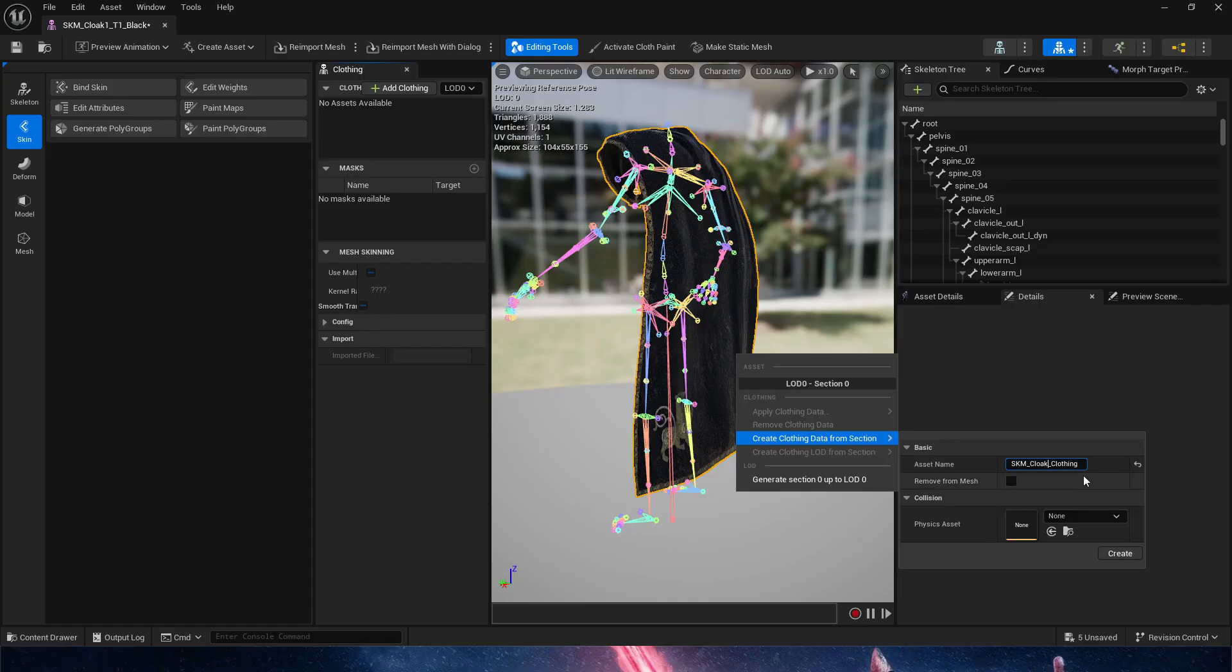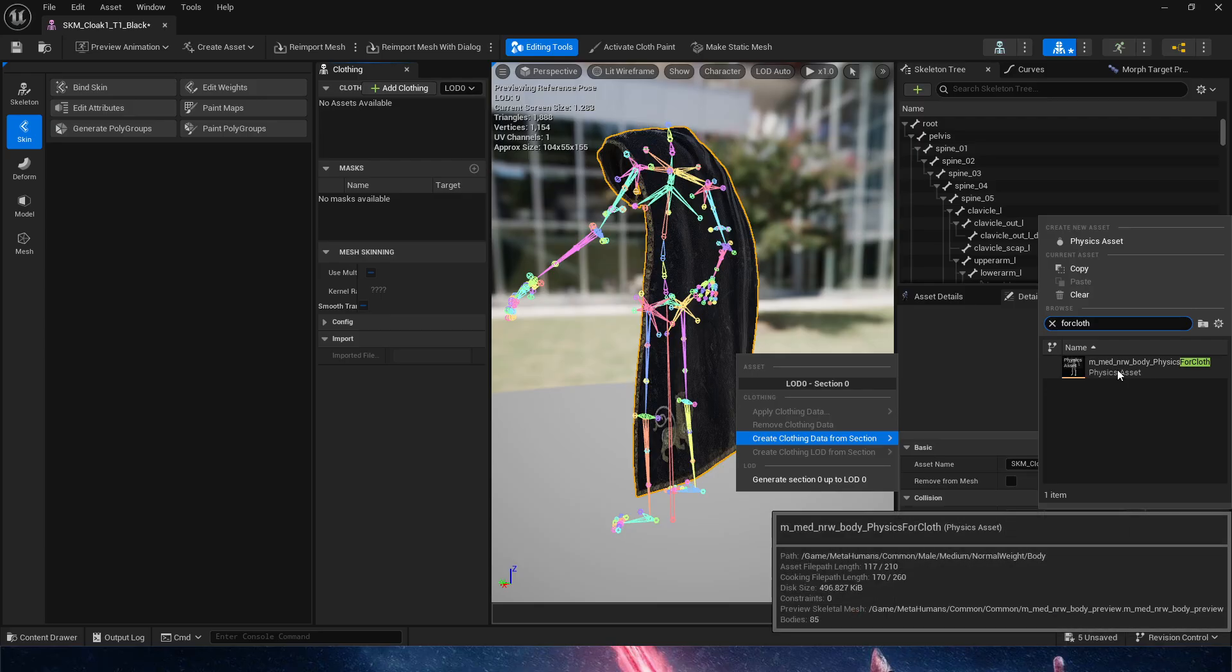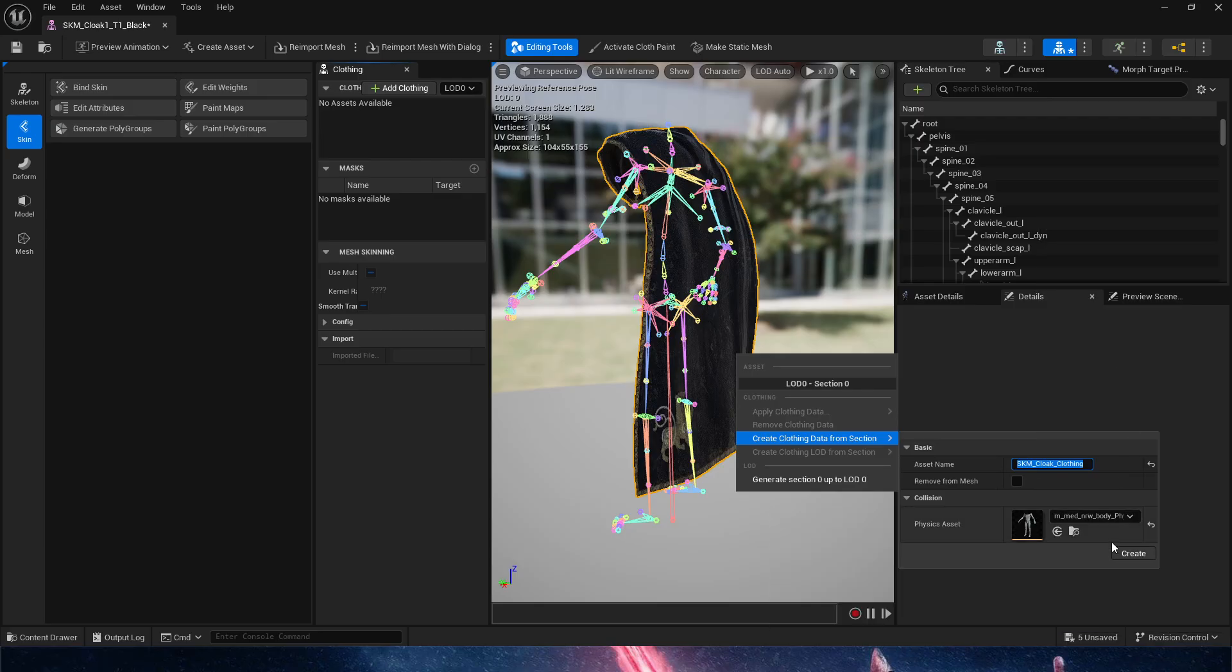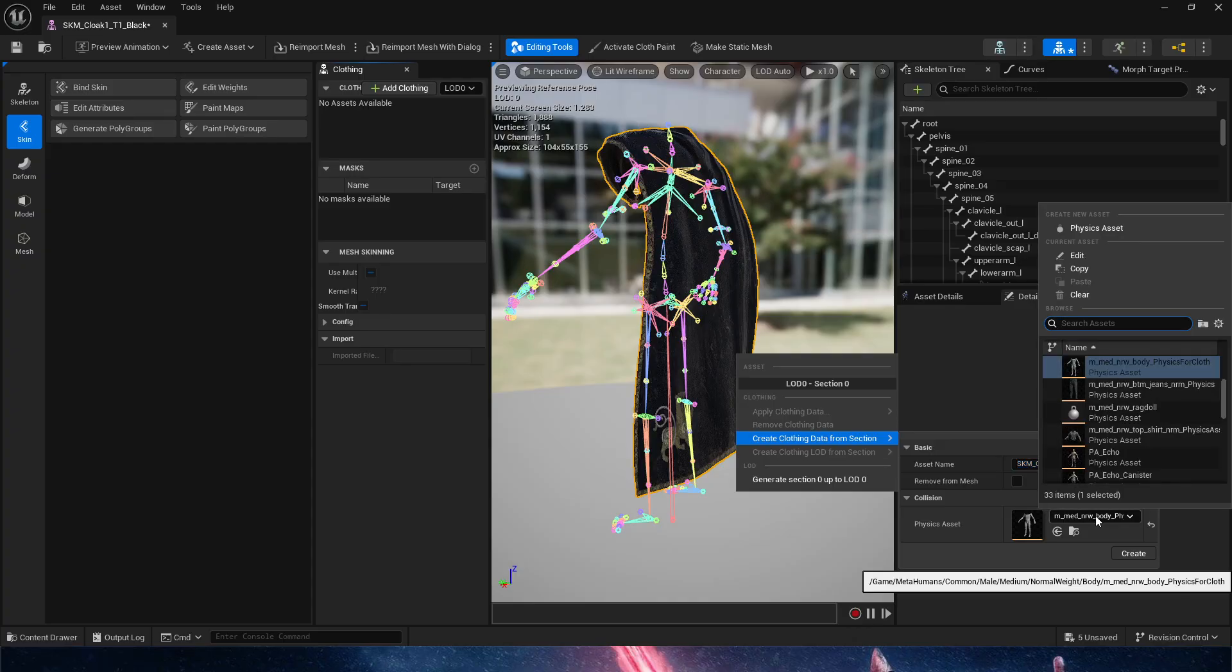Here in the physics asset we're going to be using something called for cloth, so you'll be using this physics asset. You can change it at any point in time and you can remove it. We could use for cloth or we could even use just the normal preview body metahuman.